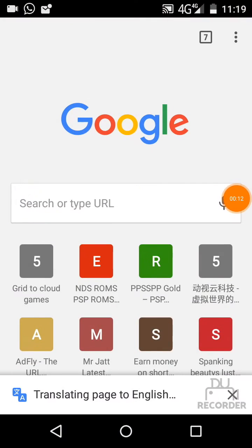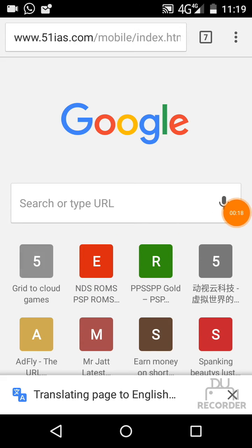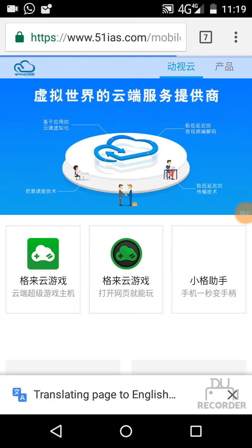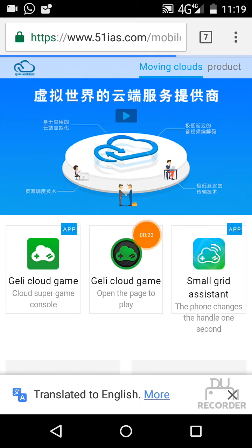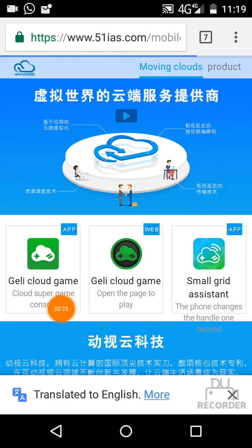After going to any search engine, click on the link that I gave in the description box. It will open this page, or it will open on this page.